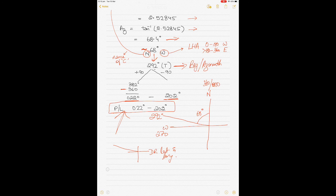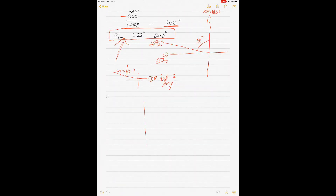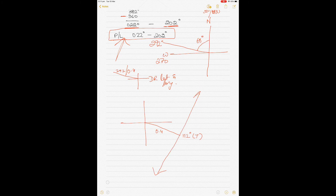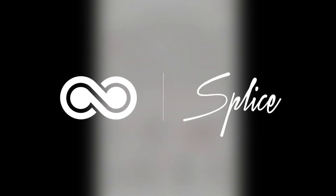Since the intercept is 0.4 Away, do not draw towards 292 — draw in the opposite direction, which is 292 minus 180 = 112 degrees true, for a distance of 0.4 miles. Then draw a perpendicular line, which gives the position line oriented 022 to 202 degrees. If you have any questions, please write in the comments and I'll be happy to answer them. Thanks for watching.